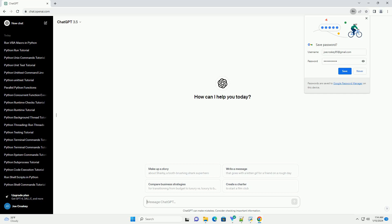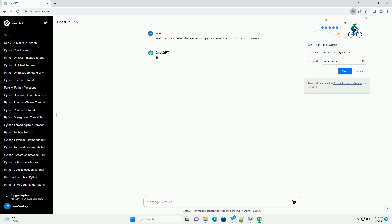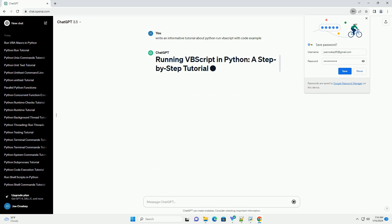Subscribe and download over 1 million code snippets, including this tutorial, from CodeGive.com — link in the description below. In this tutorial, we will explore how to run VBScript (Visual Basic Scripting Edition) within a Python script.